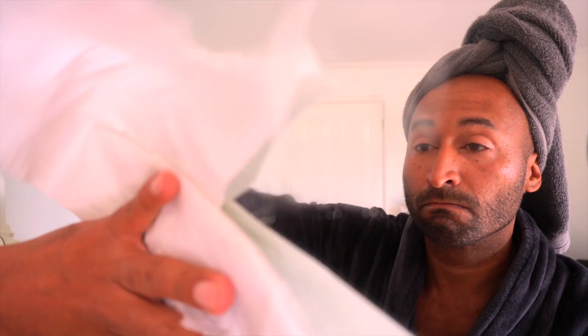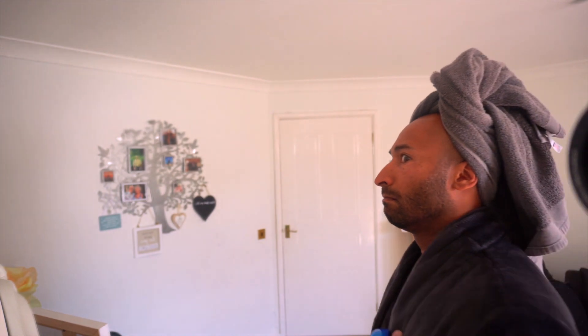Wipe, wipe, wipe it down. Wipe, wipe, wipe it down.